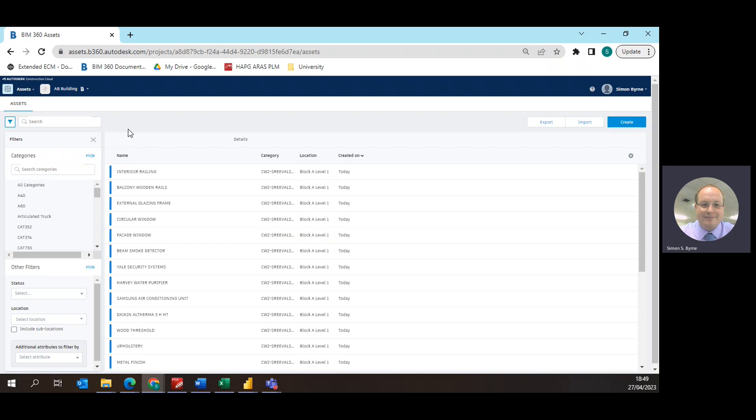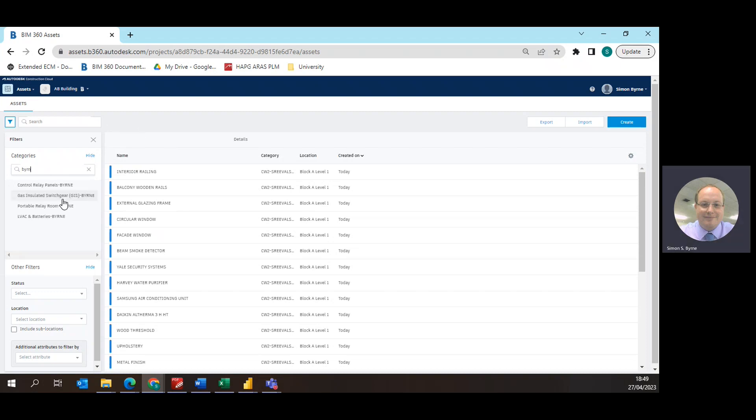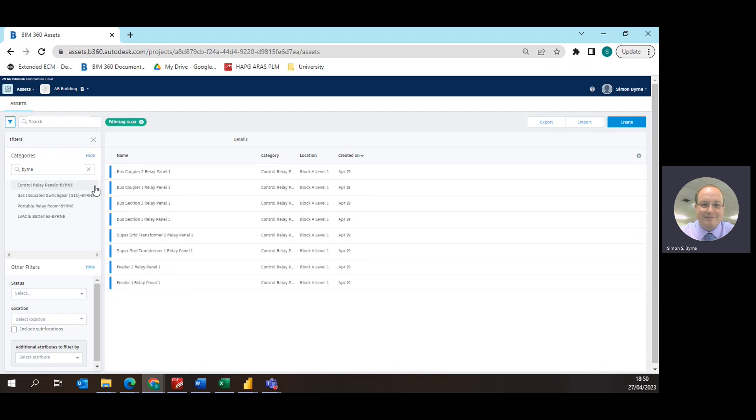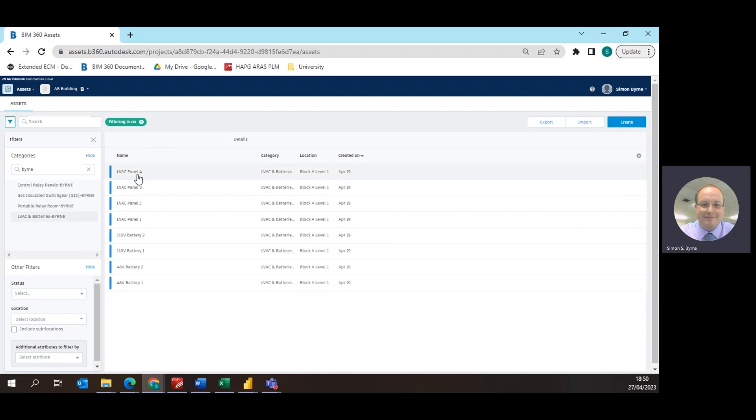I have created the assets within the asset module of BIM 360. There's multiple students using this and I have prefixed all my information with my surname. As we can look through here you can see that we have got all different types of assets from the control relay panels, GIS switchgear, portable relay rooms and LVAC batteries.